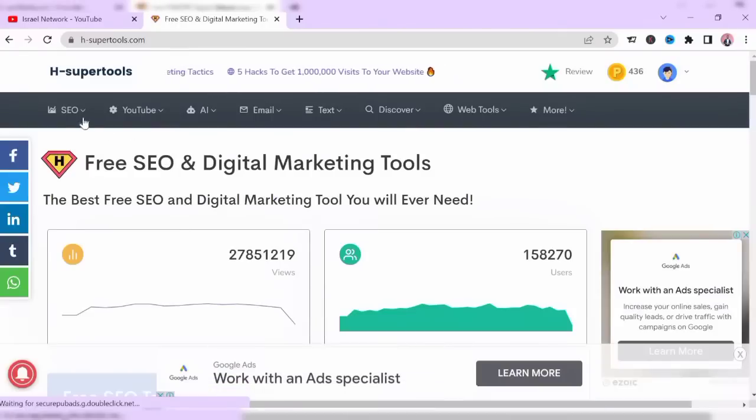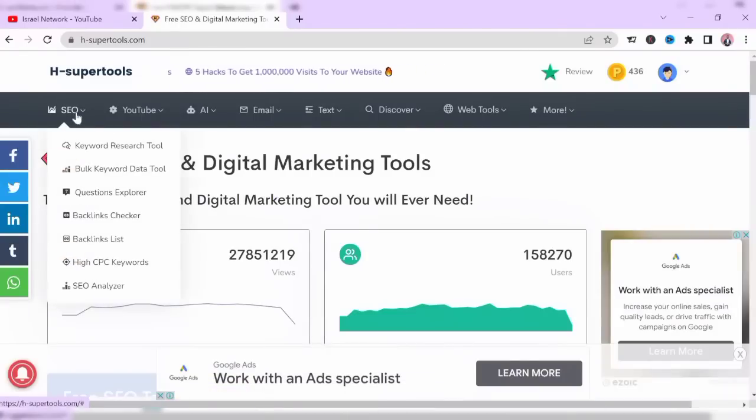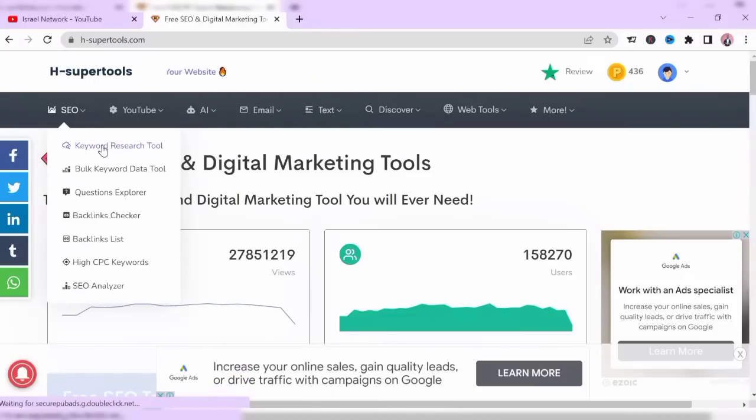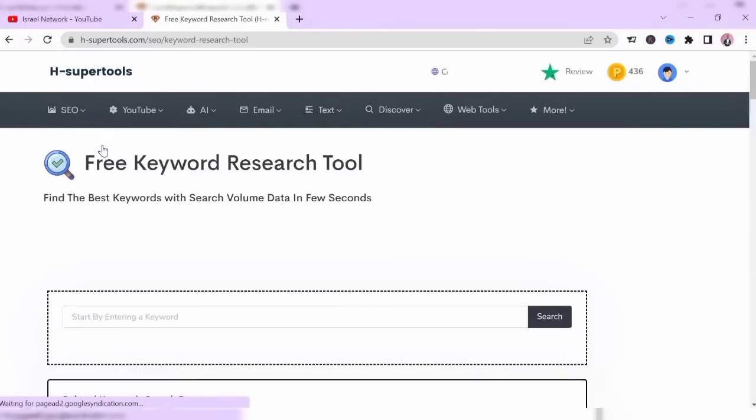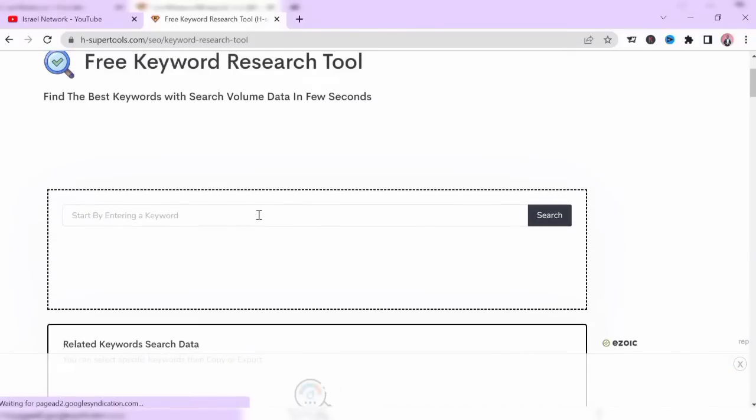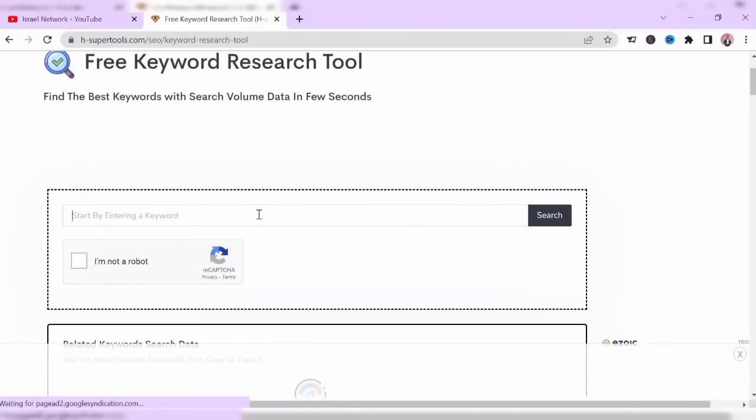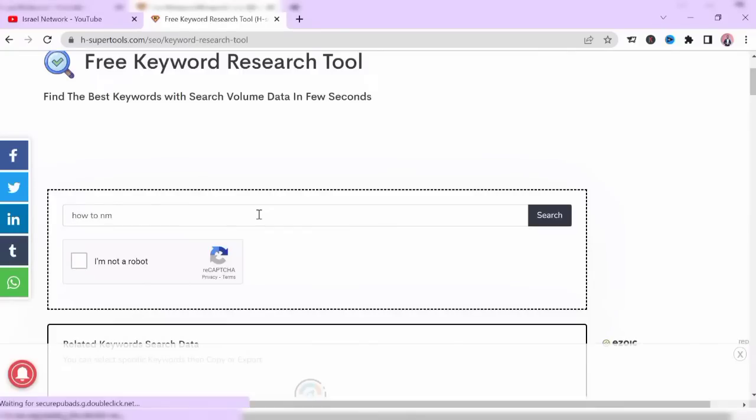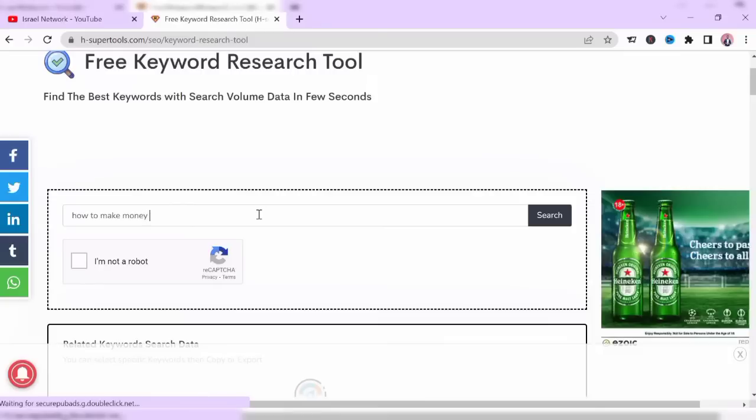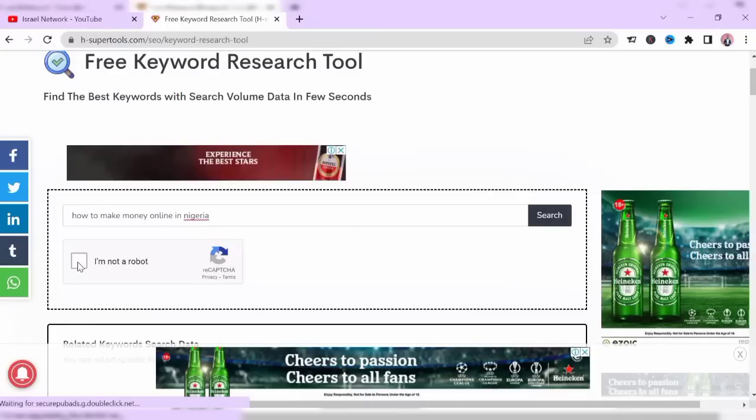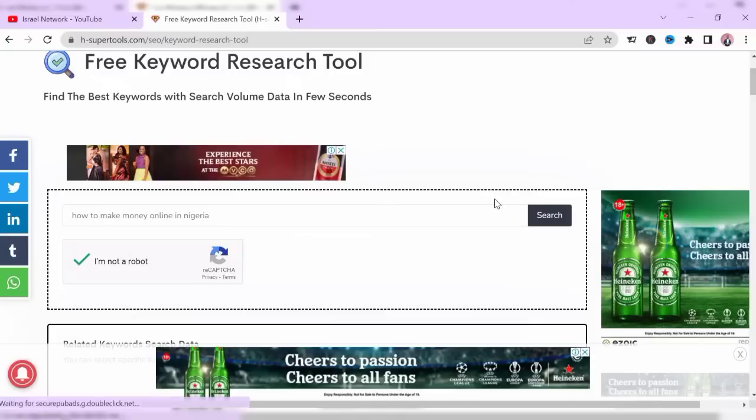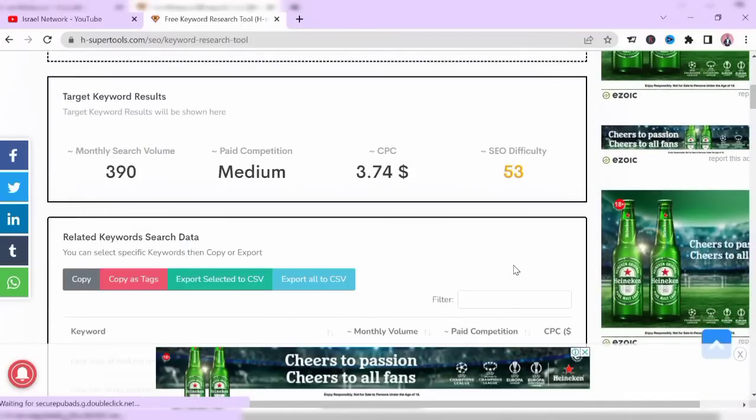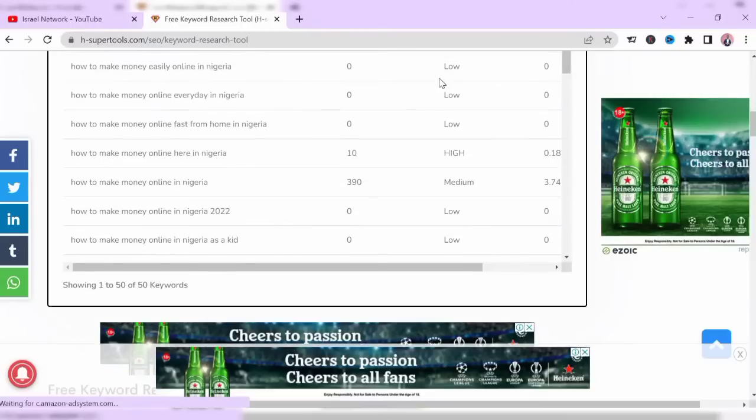Once I'm logged in, you come to the SEO section here, click on keyword research tool. Allow it to load. For example, I want to write about how to make money online in Nigeria - it's a long tail keyword.